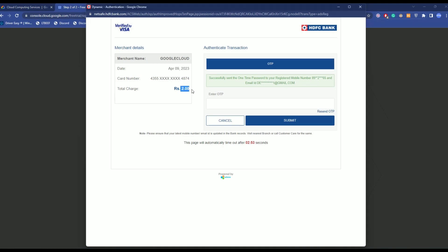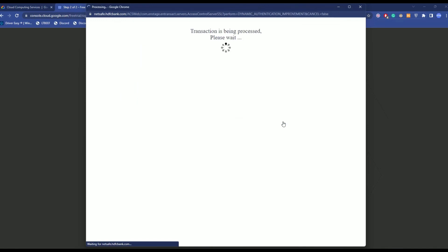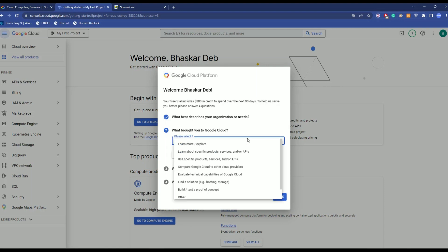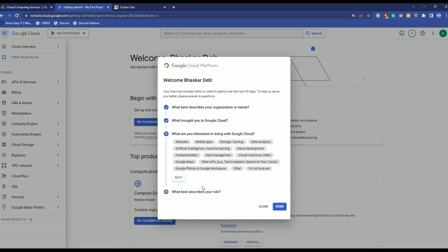Just simply enter the OTP. After that is done, just click over here and choose what brought you to Google Cloud, choose any reason or choose a specific reason that you want, then click next.